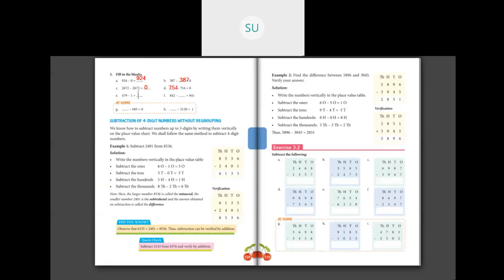479 minus 1: whenever you subtract 1 from a number, you get its predecessor. So the number before 479 is 478. Then 842 minus blank equals 841. Since 841 is the predecessor of 842, the answer here is minus 1.